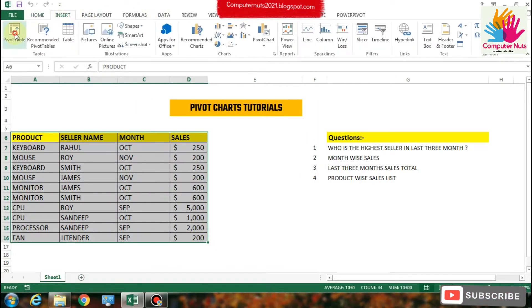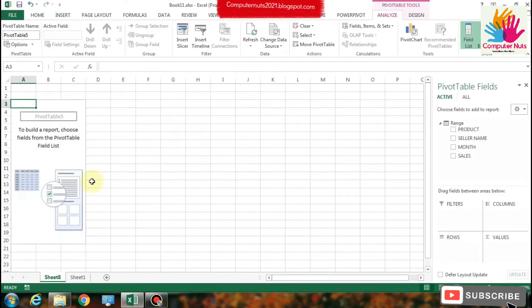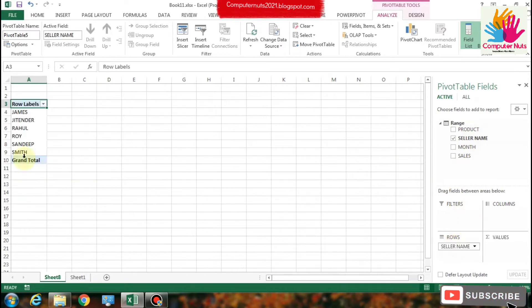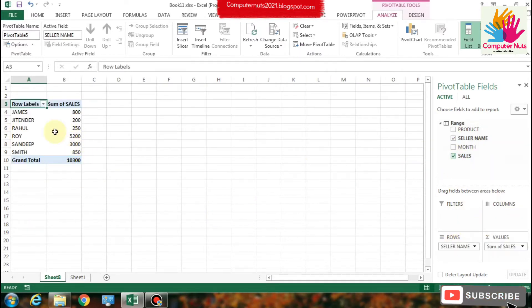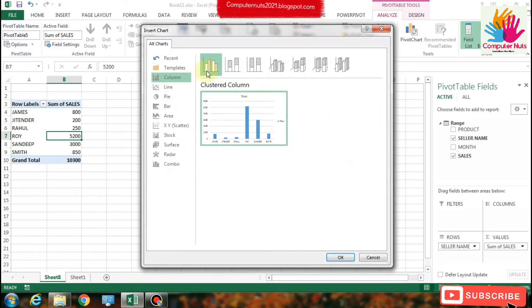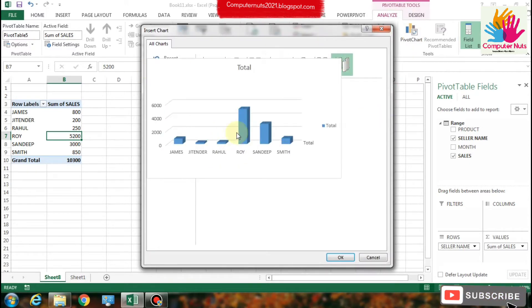So let's go to make a pivot table first. There it is. We are going to make a pivot table. This is the simple way to make a pivot table. Go to Analyze, Insert Pivot Chart.